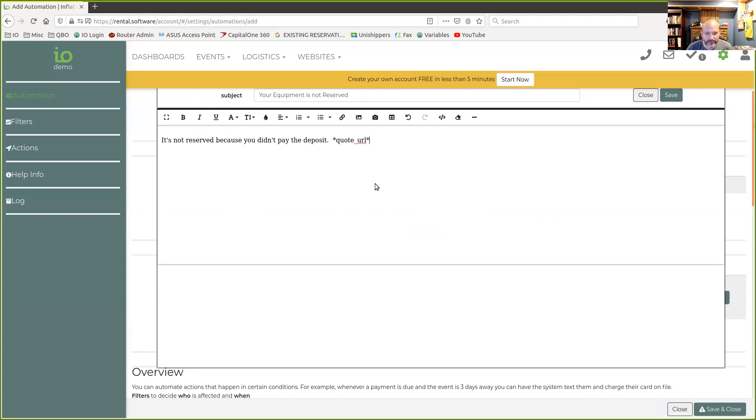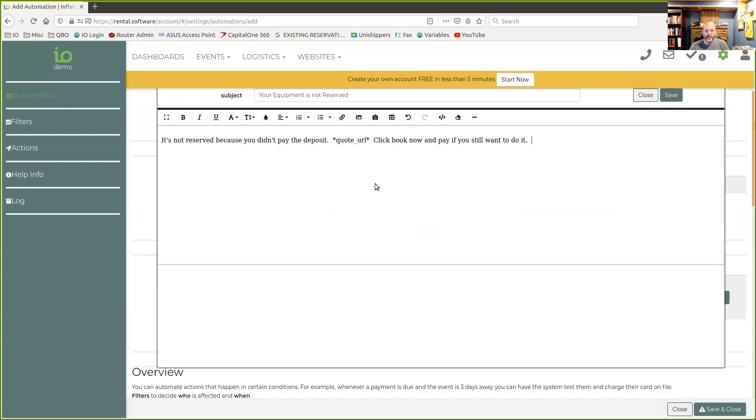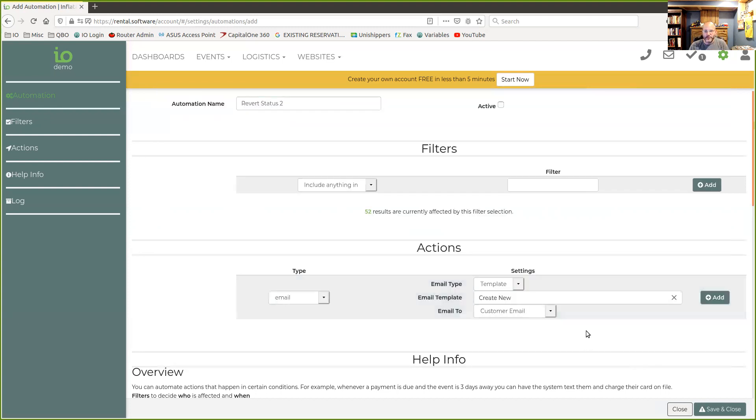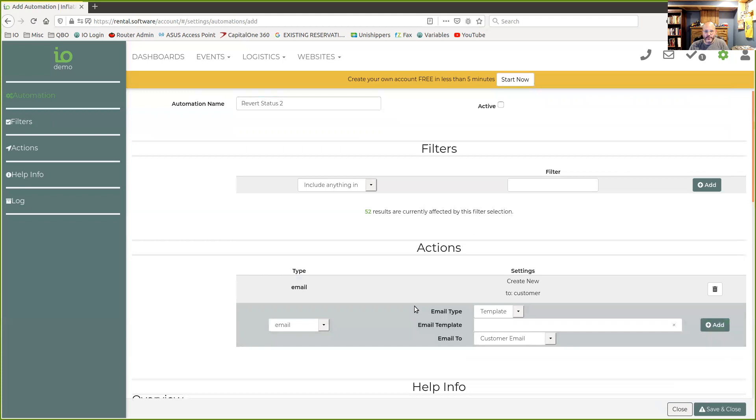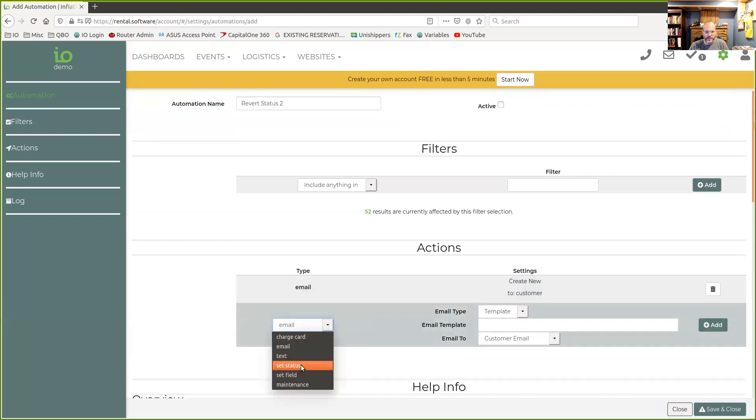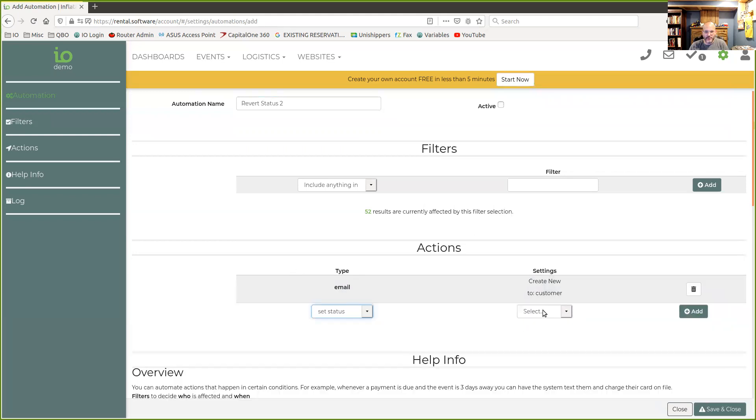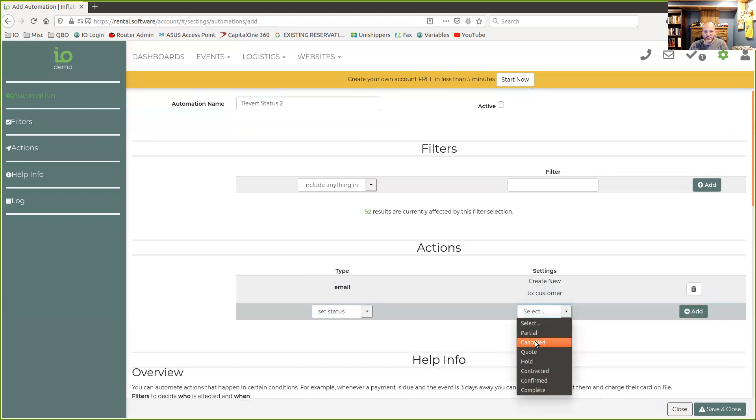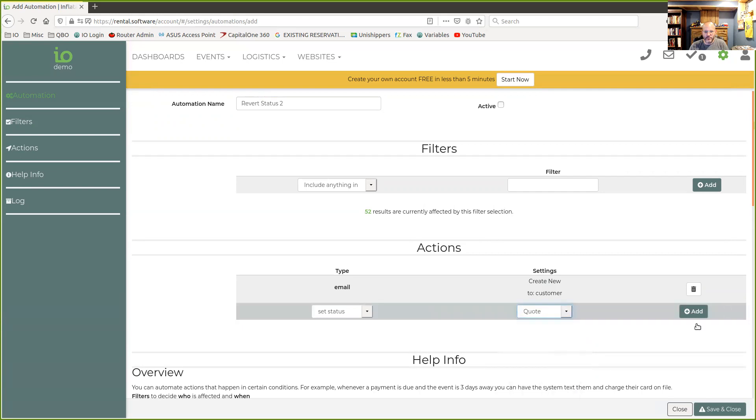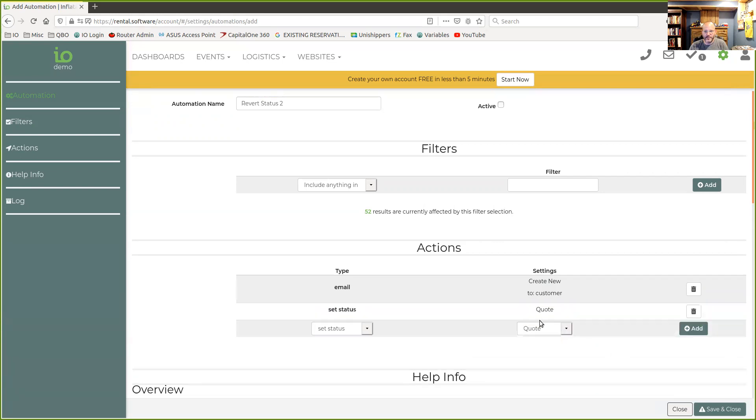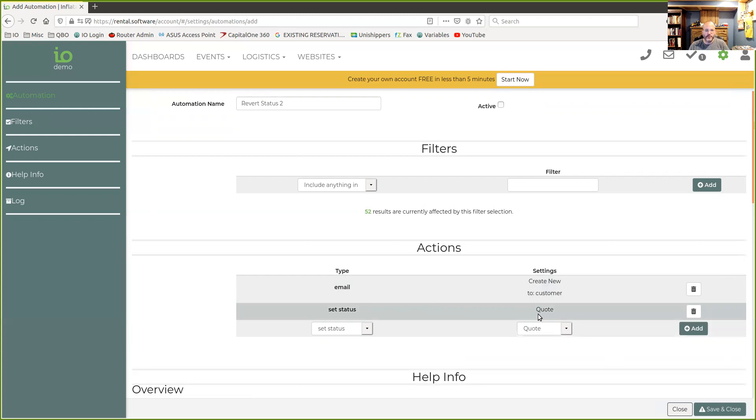Now, we can still put the contract URL in here. Well, let's see. I don't think we'd be able to. We actually have to put the quote URL in now because what we're going to do is we're going to downgrade this to a lower status, meaning the contract is no longer valid. So they'll have to go back through the quote URL, click the book button and pay. So if they still want to do it, they're going to click book now and pay. And so that's probably a reasonable message to send to them. So we've got our email.